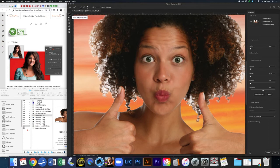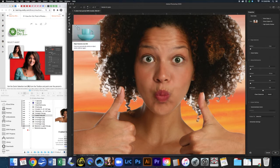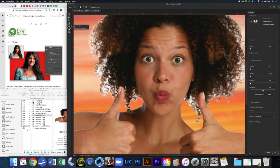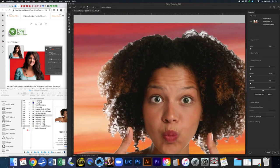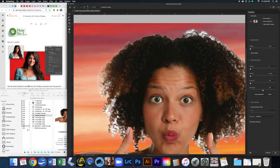Up here we have some tools: Quick Selection, Refine Edge Brush, Brush, Object Selection, Lasso, Polygonal Lasso, Hand, and Zoom. I'm going to use the Refine Edge Brush tool and go around to these white areas and brush over them. As I'm brushing, it's doing a pretty good job of picking out what should be there and what isn't. I'm going to speed this up while I brush over these areas.